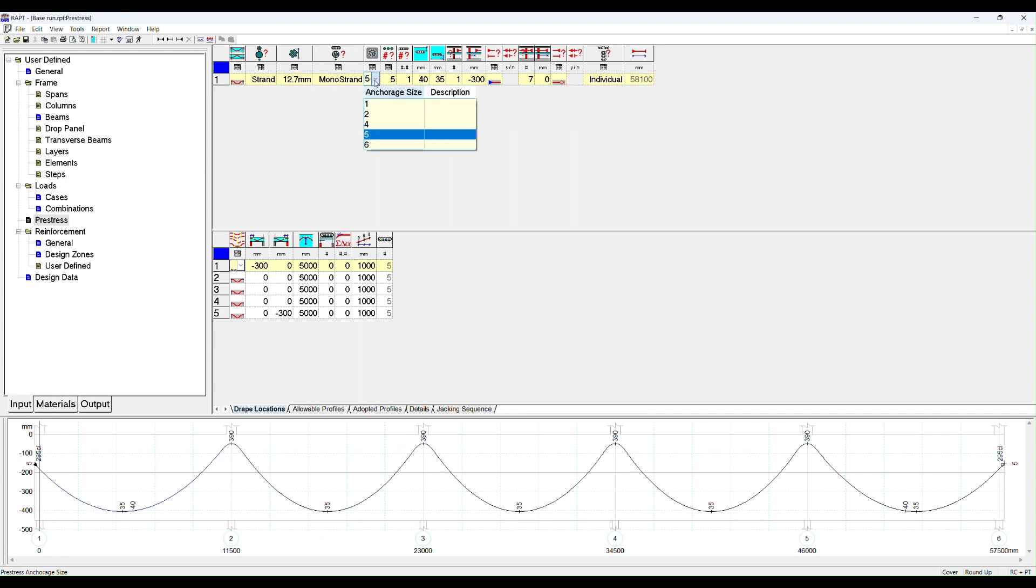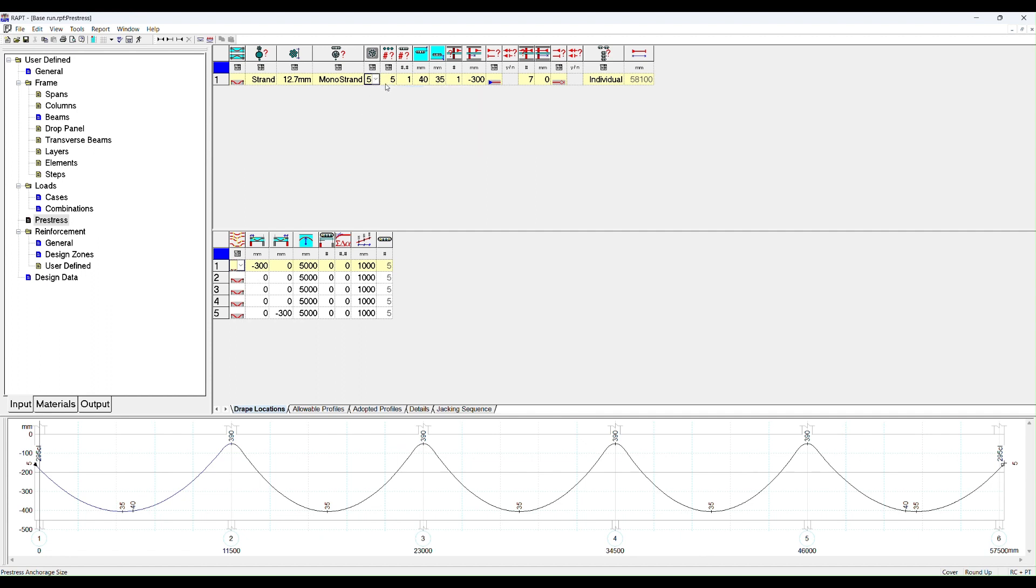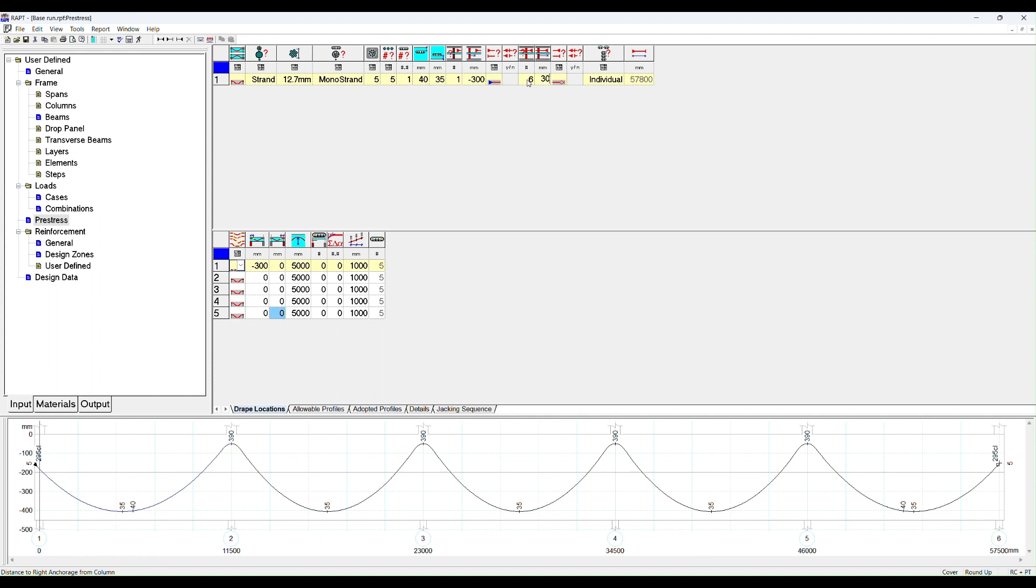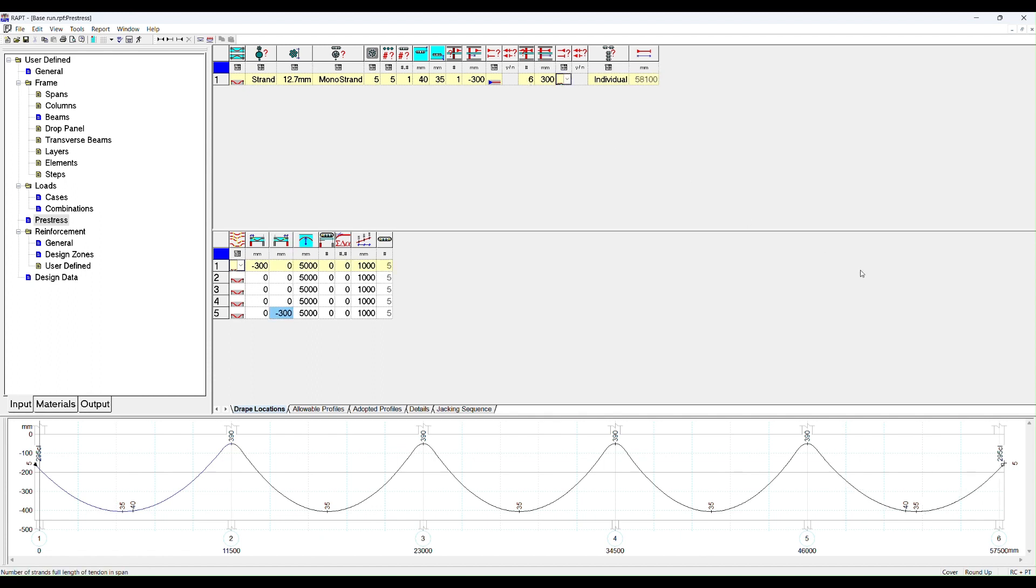This is the size of the anchorage. If you've got an anchorage size of five, you can use three to five strands. We'll leave that at five with five strands. This is the number of tendons. We're going to start with one tendon. This is the cover to the top, cover to the bottom of the tendon. This is where the anchorage starts at grid one. It's a live end. The end is going to be at grid seven, the very far end of the frame. But we could put in here six and 300 millimeters past six and that would give you the same result. And we've got a dead end here.